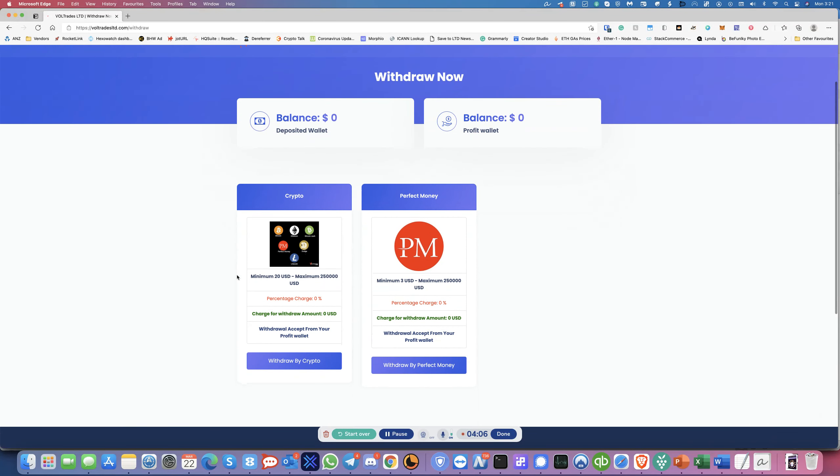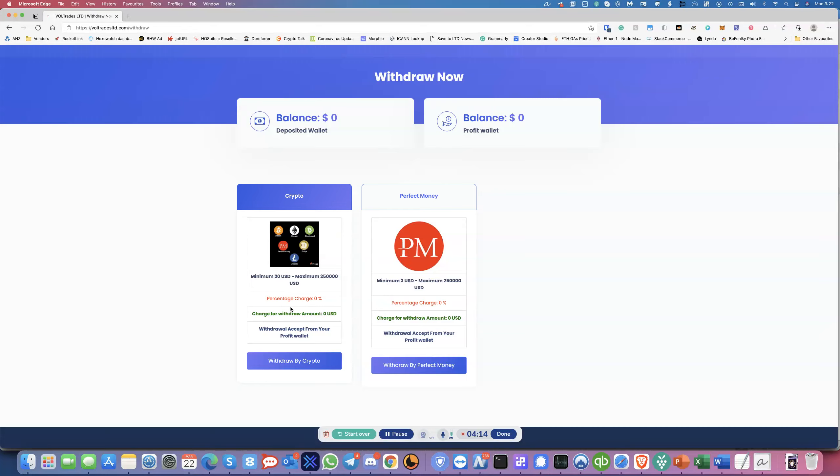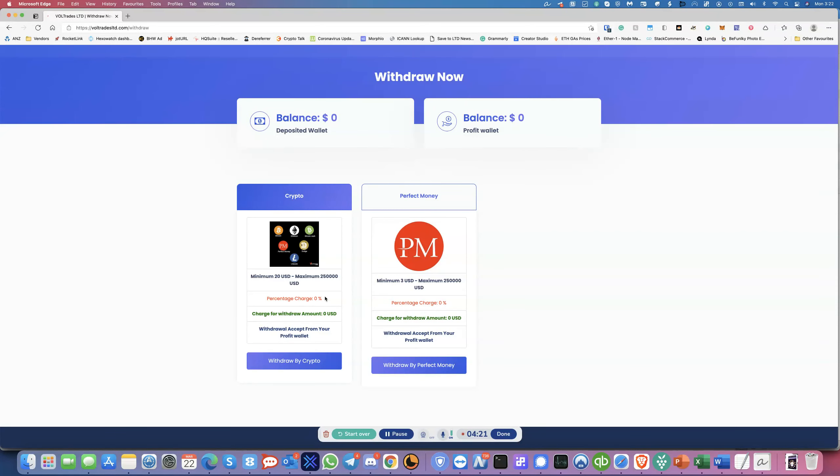Okay. So here it shows you withdraw by crypto, withdraw by perfect money. And then the percentage charge. And I'm not sure what the percentage charge will be, or because they haven't said what it is. But, oh, I guess it says it's 0%. So they don't charge you anything for withdrawals.